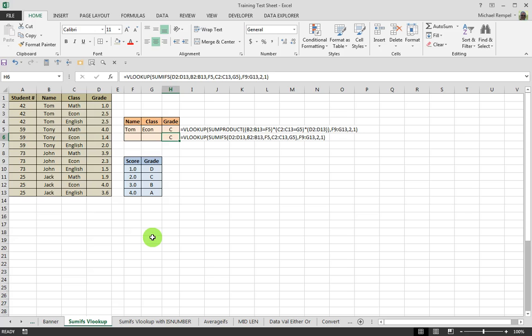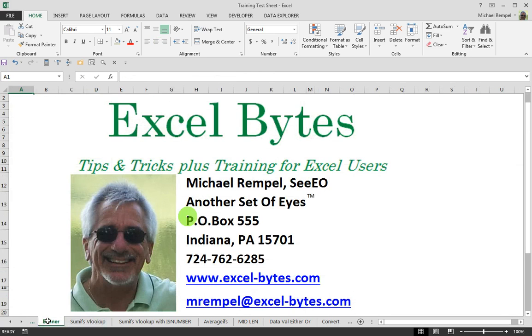I hope you liked it. I hope it's valuable to you, and if you'd like to see more, please go to excel-bytes.com and feel free to subscribe to my blog post. Happy excelling!